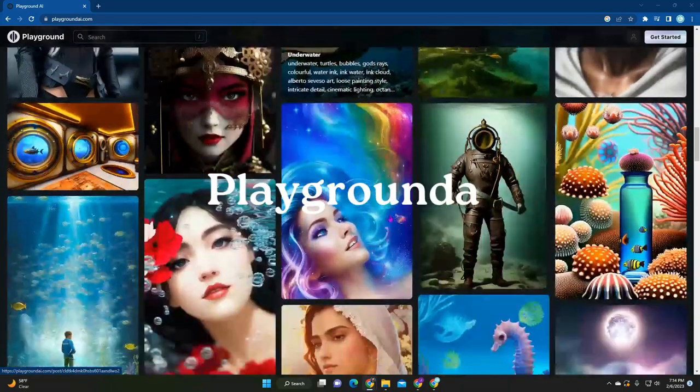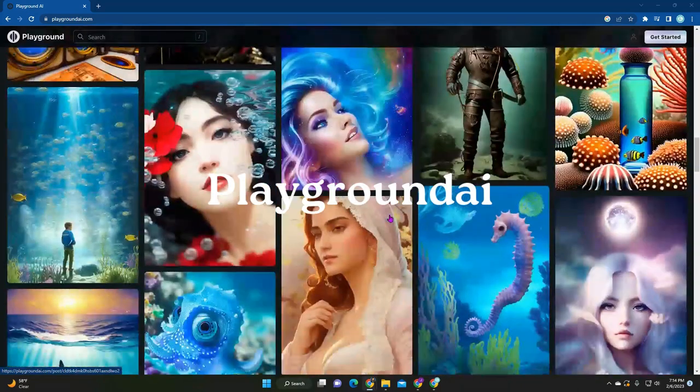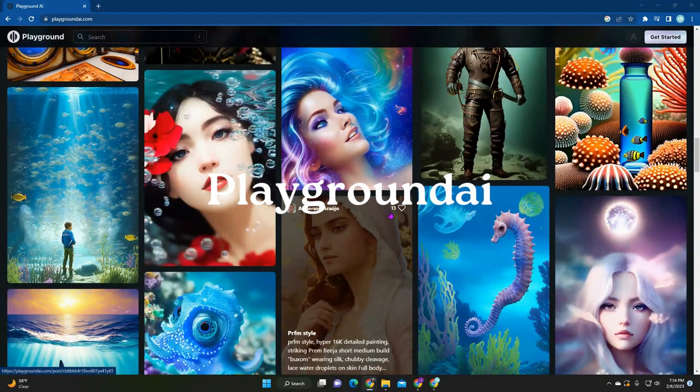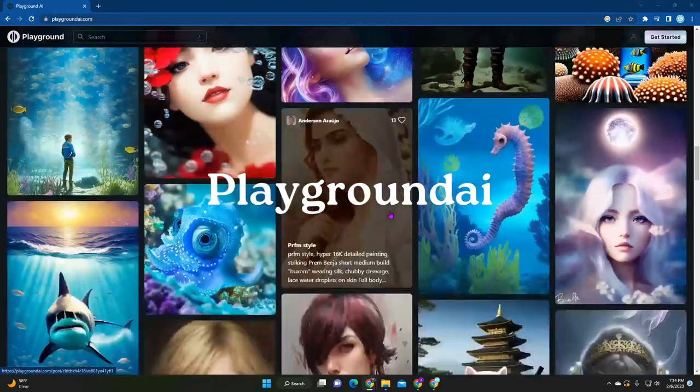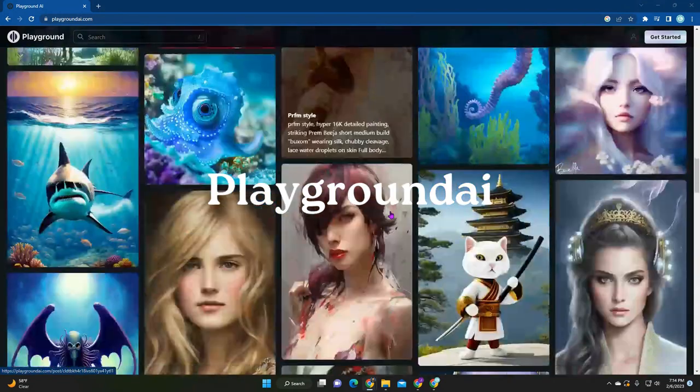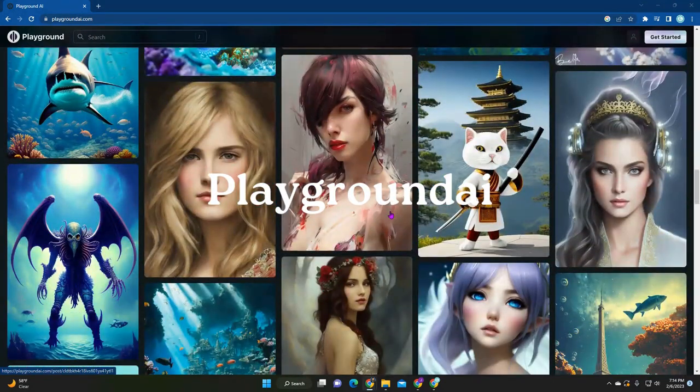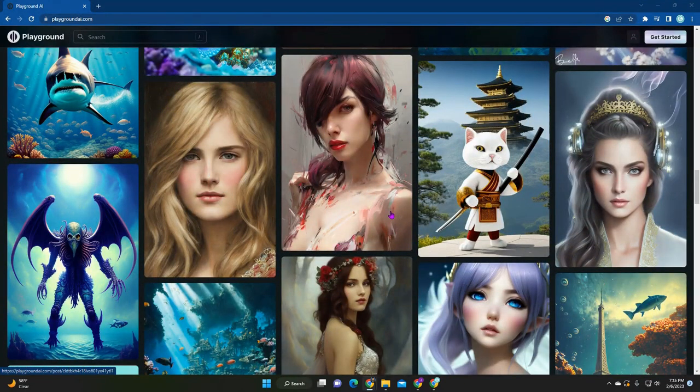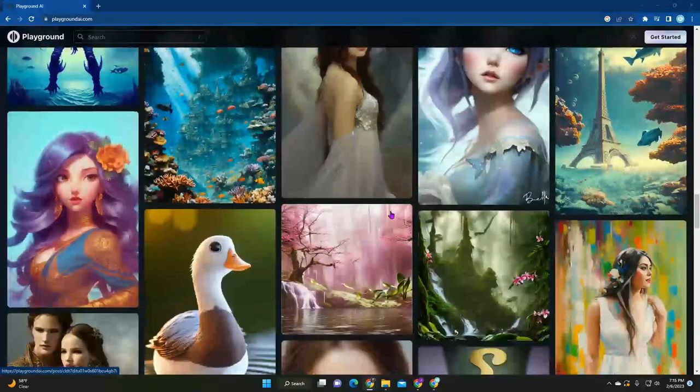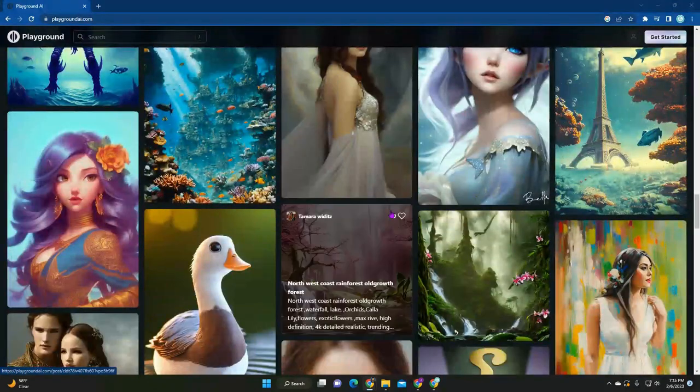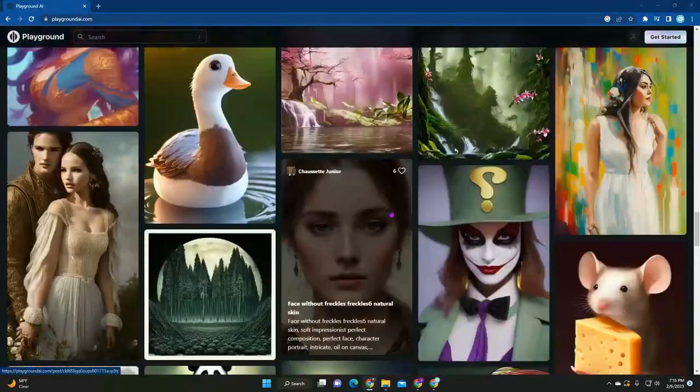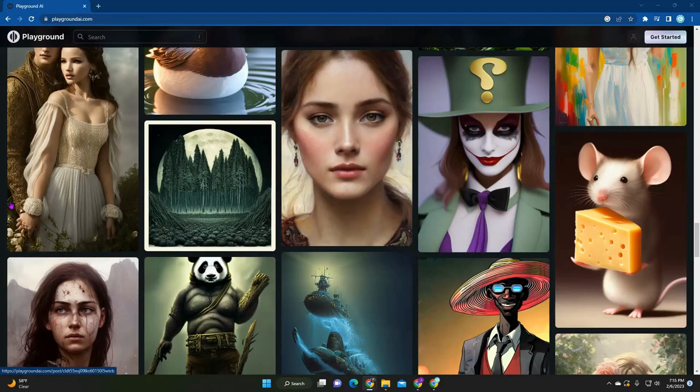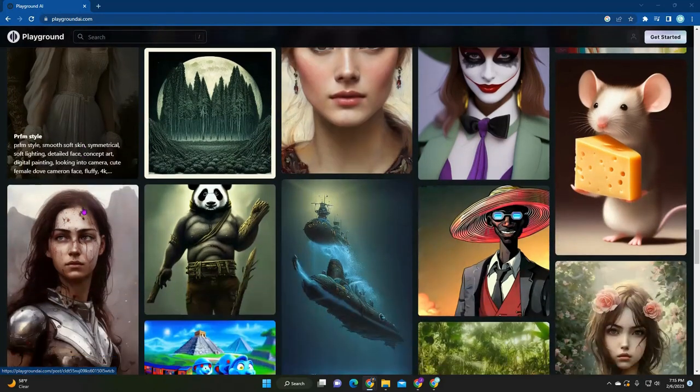If you're looking to create some amazing AI art for free, then Playground AI is the one for you. It is a free online tool that you can just sign up, log in, and just have a lot of fun.